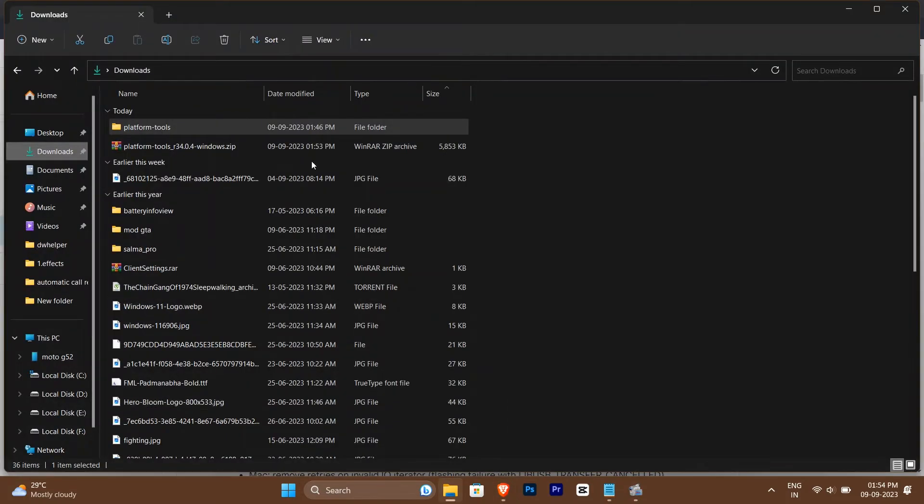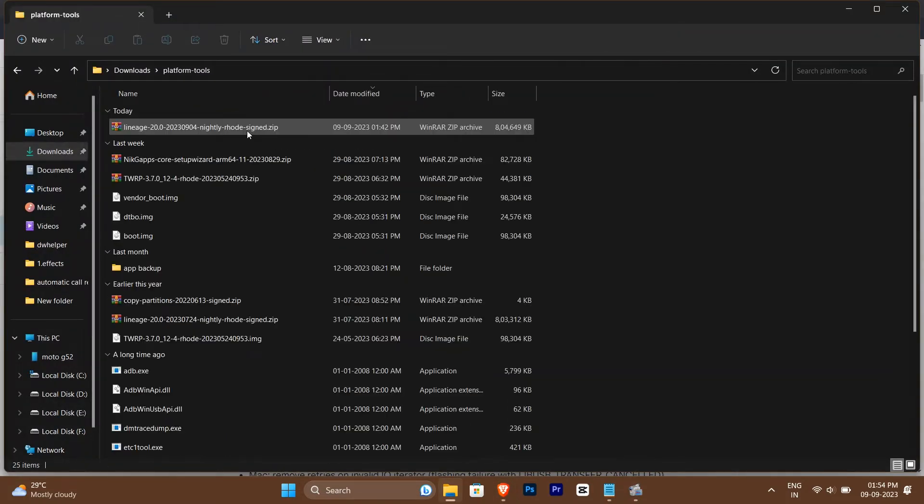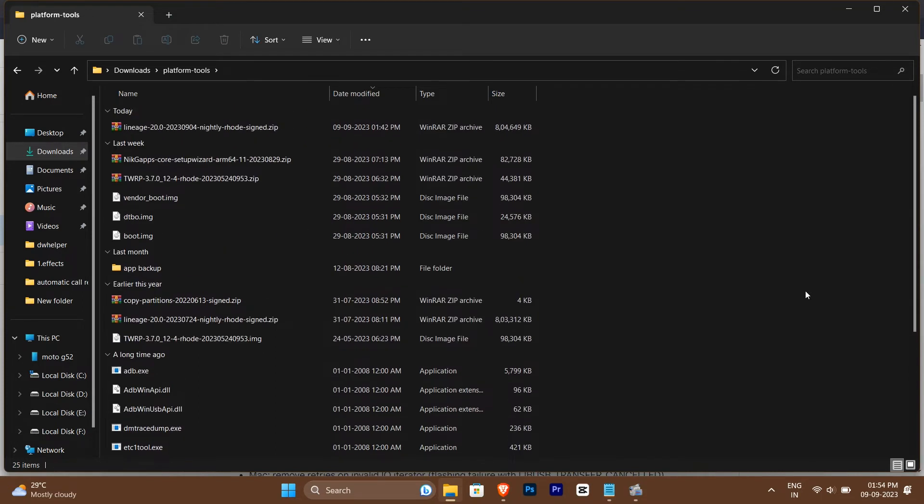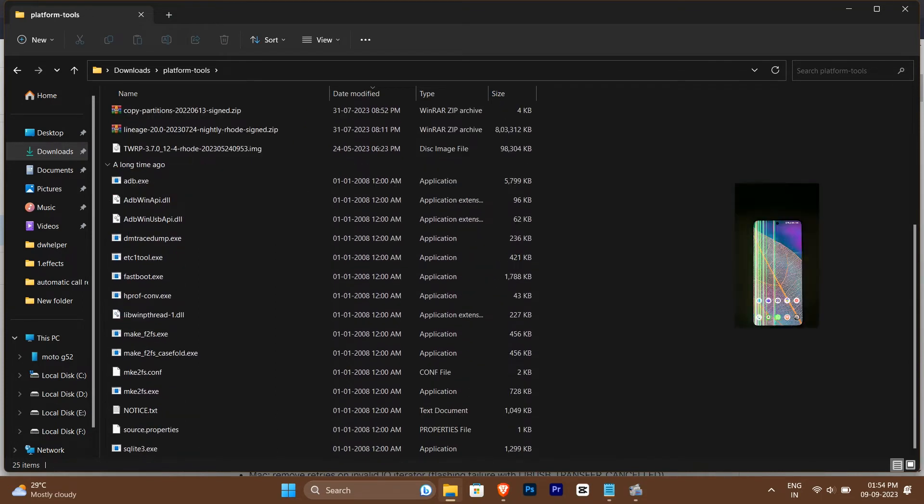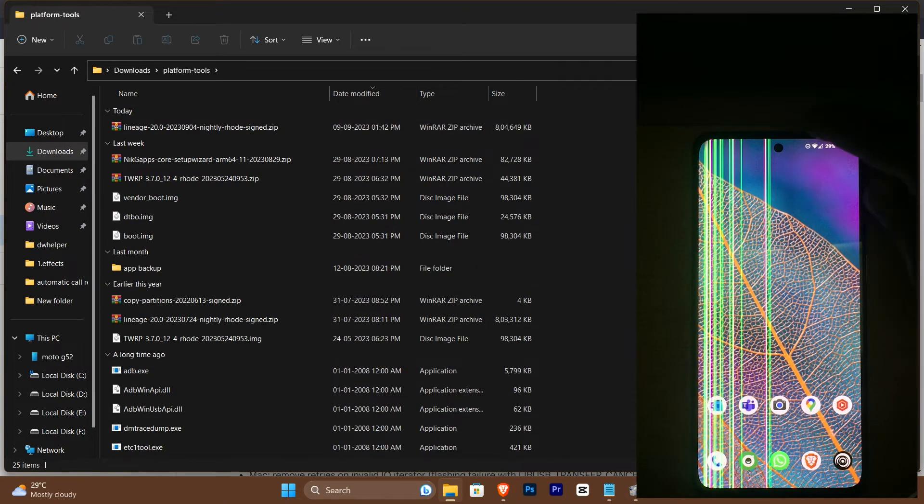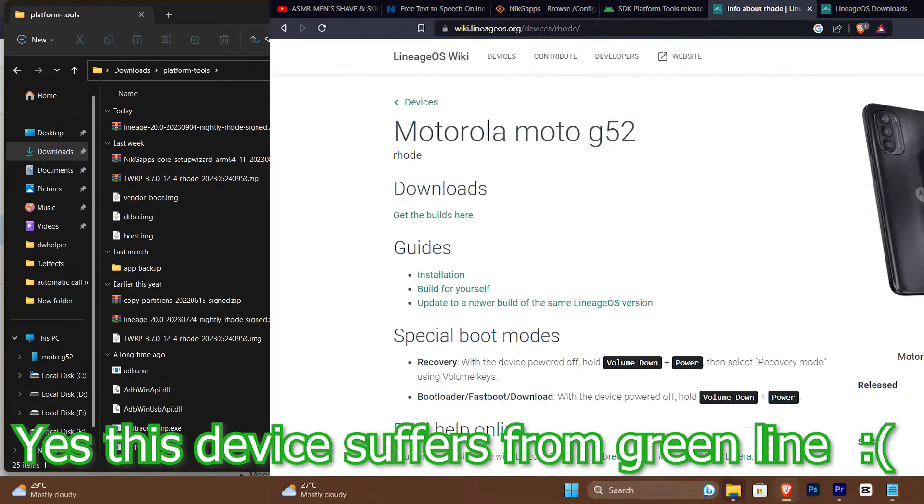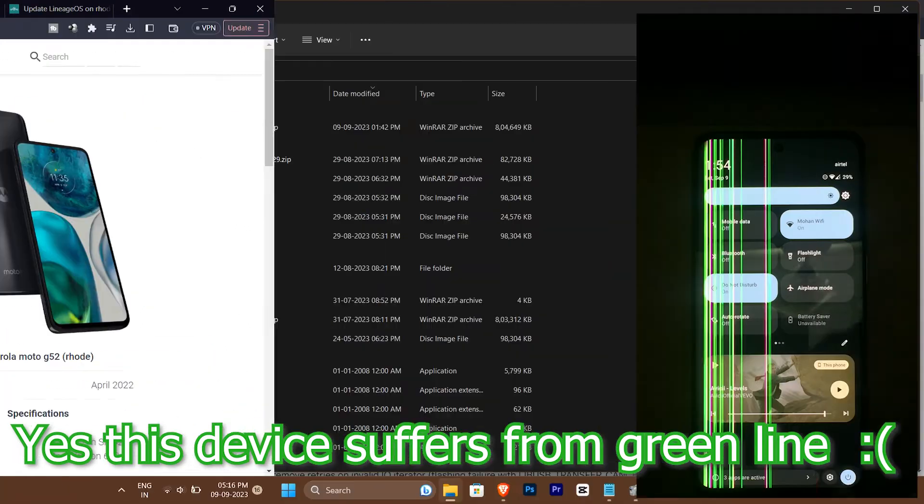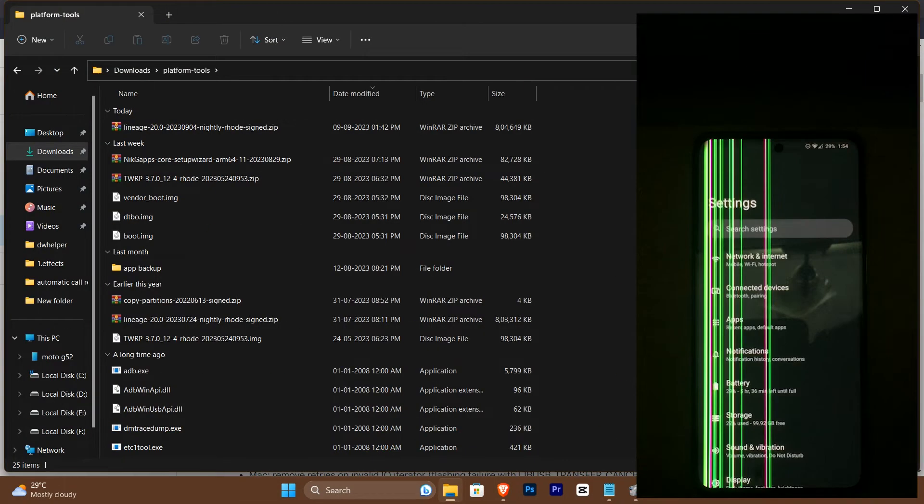Do note that you won't get all these files as shown on screen. You'll have to download all related files for your device from this site. I'll leave the link in the description below.